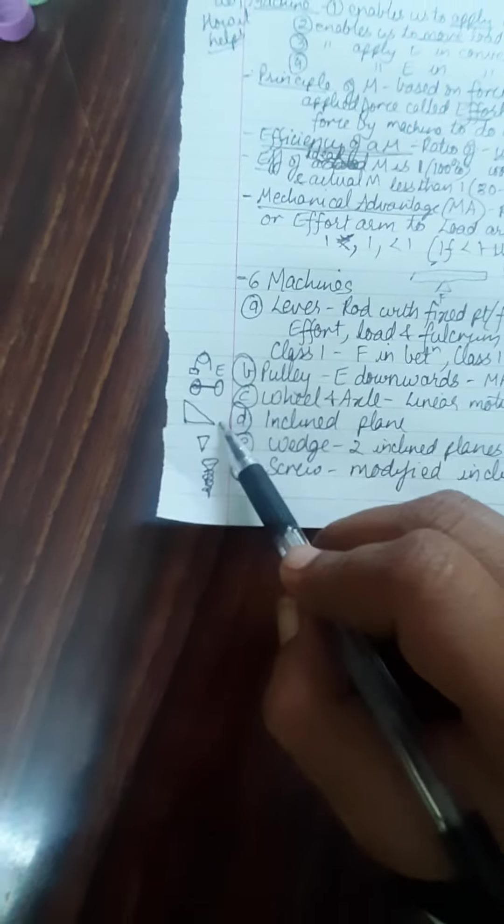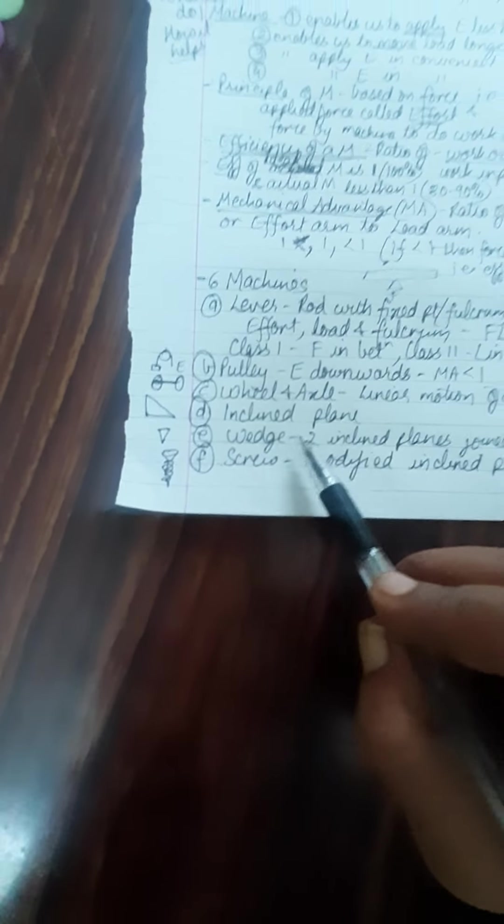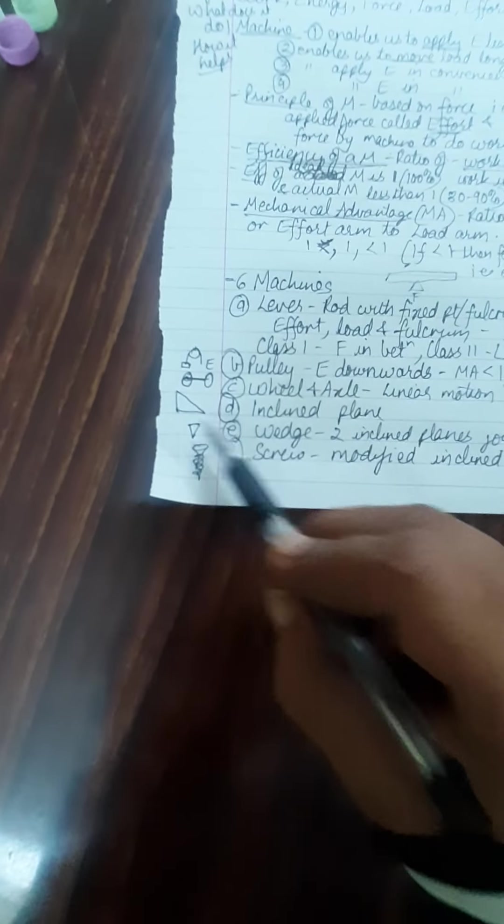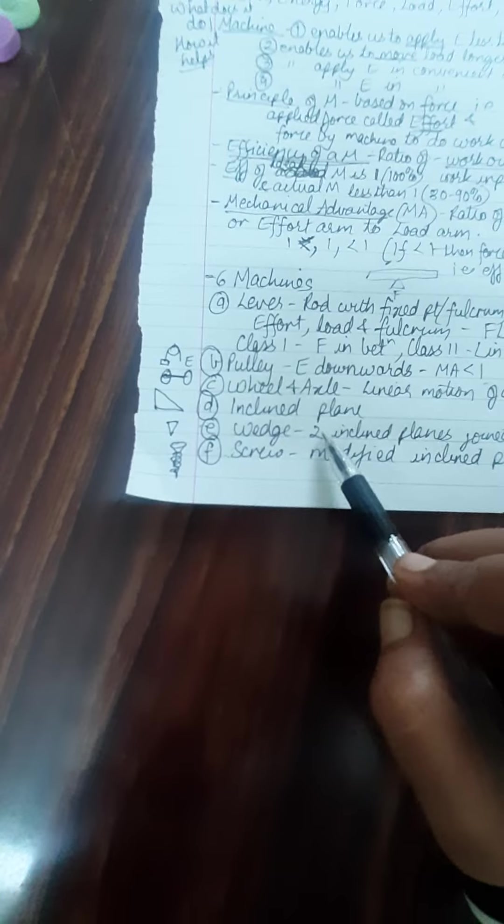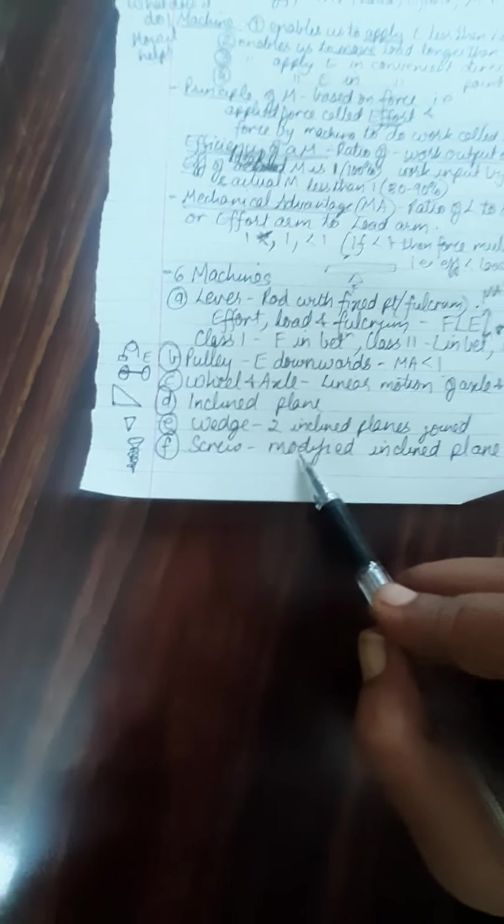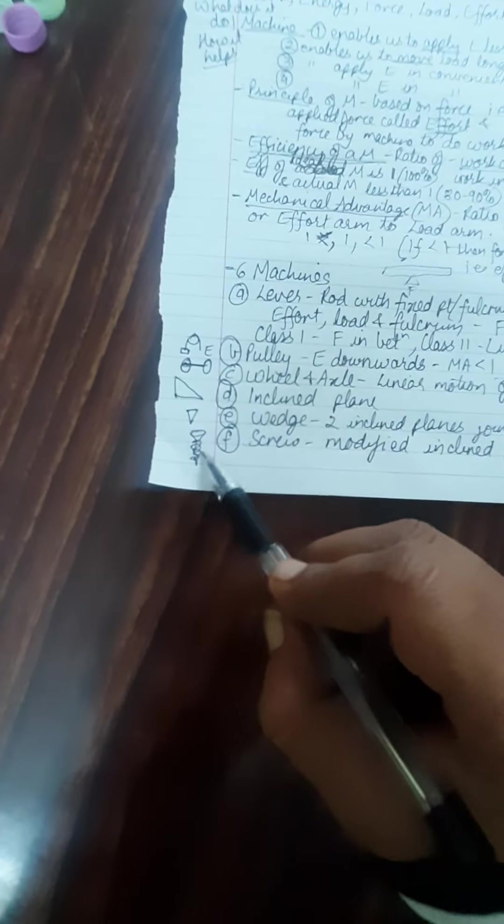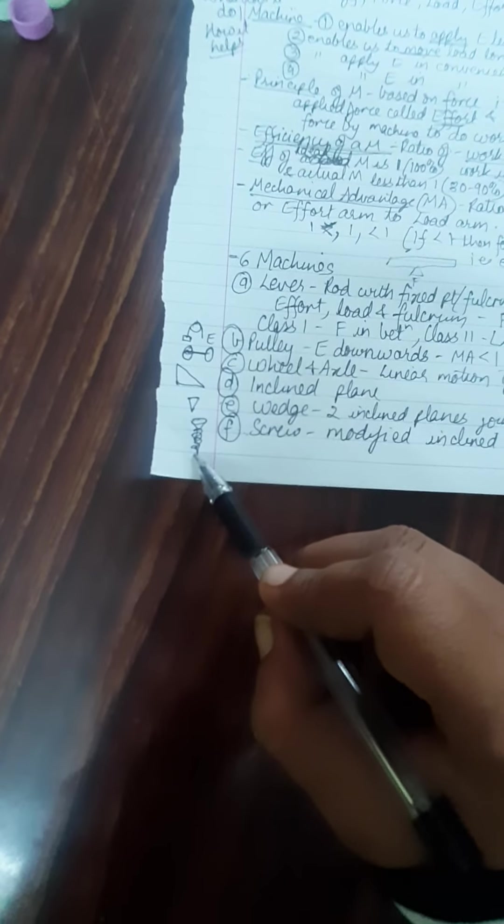Then we have inclined plane. Inclined plane is nothing but a slanting surface. We have wedge - wedge is 2 inclined planes joined together like an axe. We have screw lastly which is a modified inclined plane with turns around it.